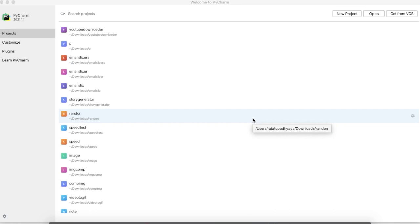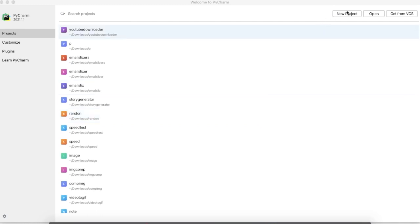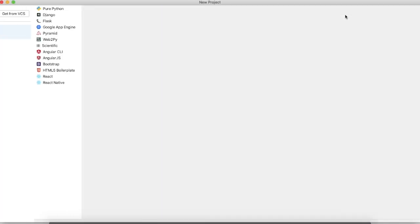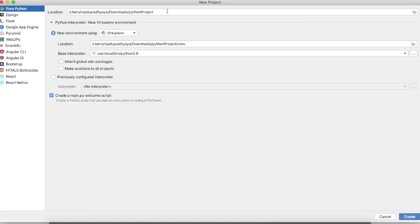Hello everyone. Today we are going to make a YouTube downloader using Python. Here I'm using PyCharm IDE and I'm naming the project as YouTube.